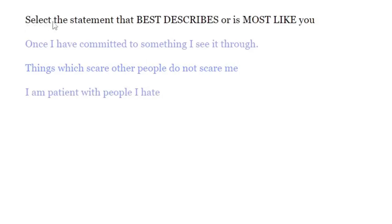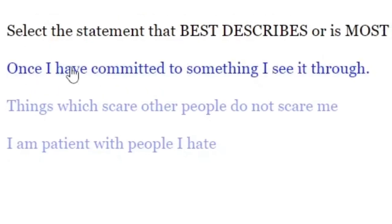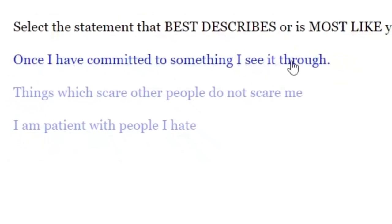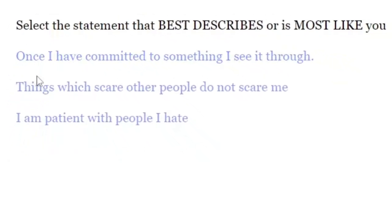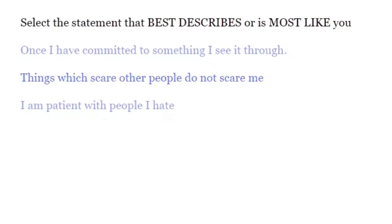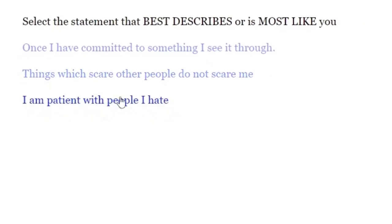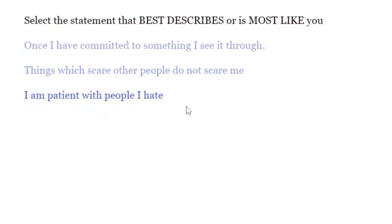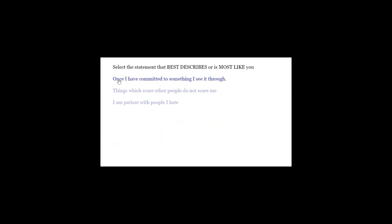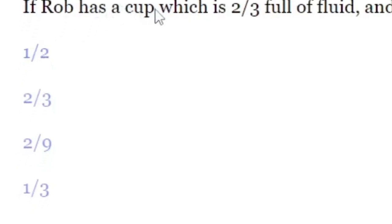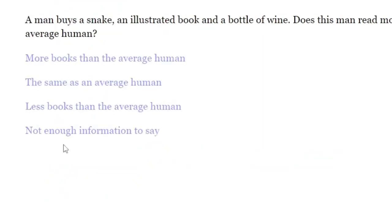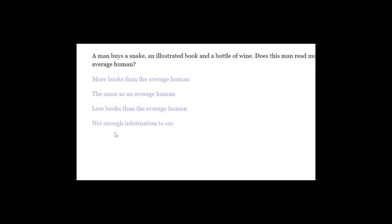It's like the statement that best describes, or is most like you. Once I have committed something, I see through it. Things which scare other people do not scare me. I am patient with the people I hate. Okay, I guess I can see through stuff more than the other things. If Rob has a... Wait a second. I don't have to do this. I can just look out of the window.